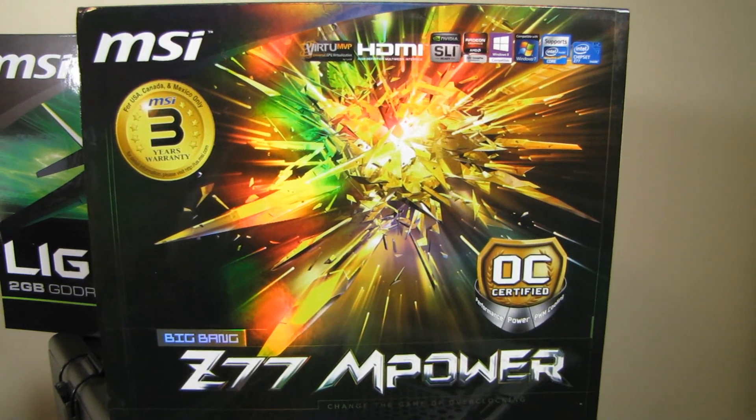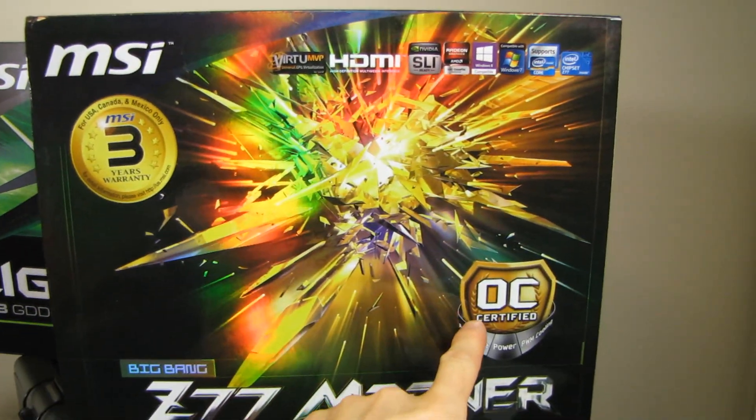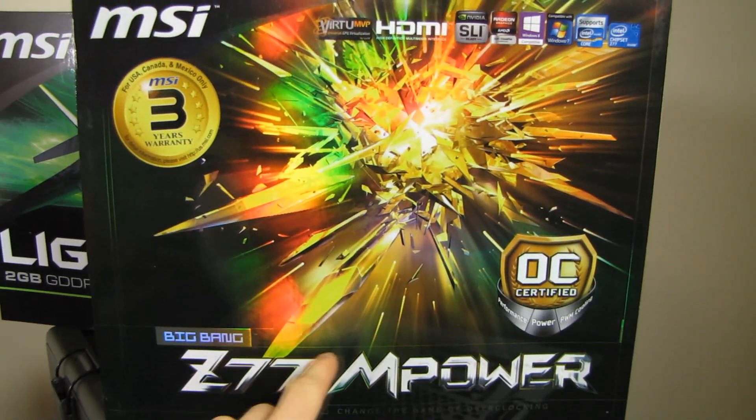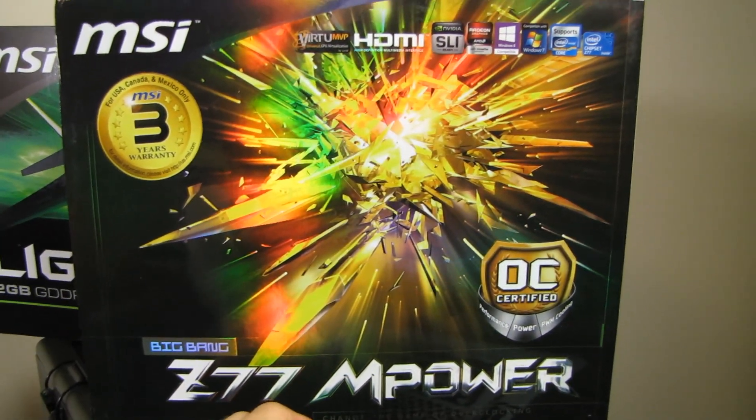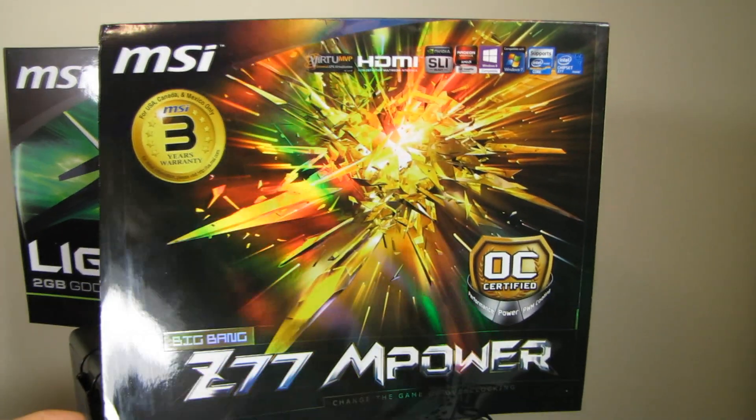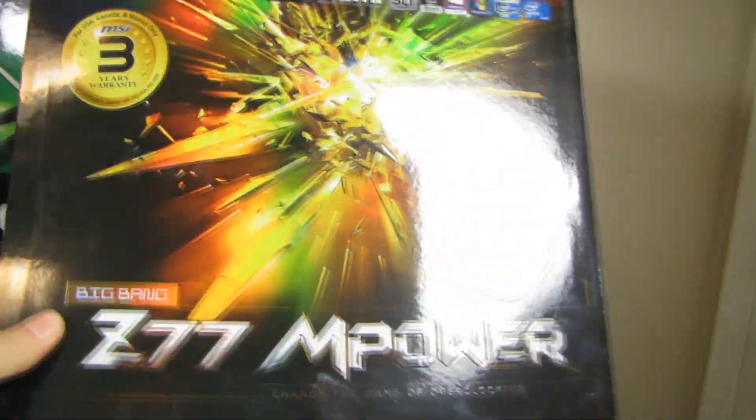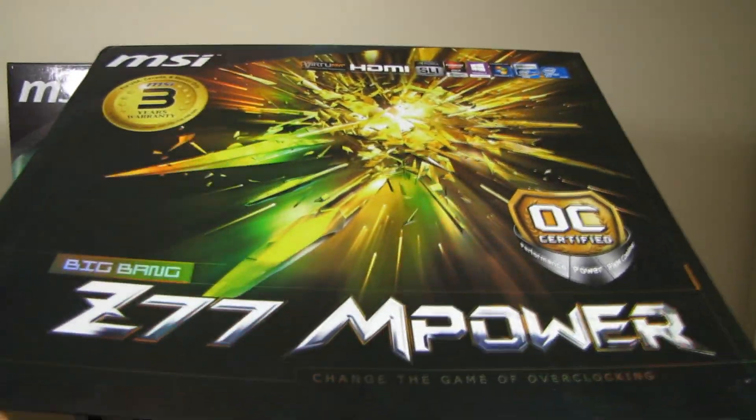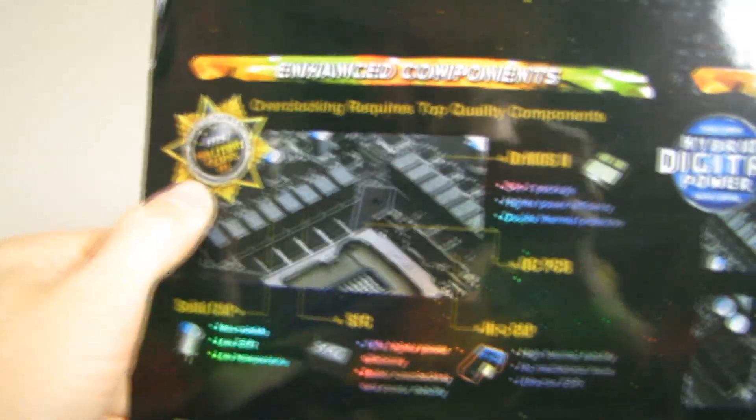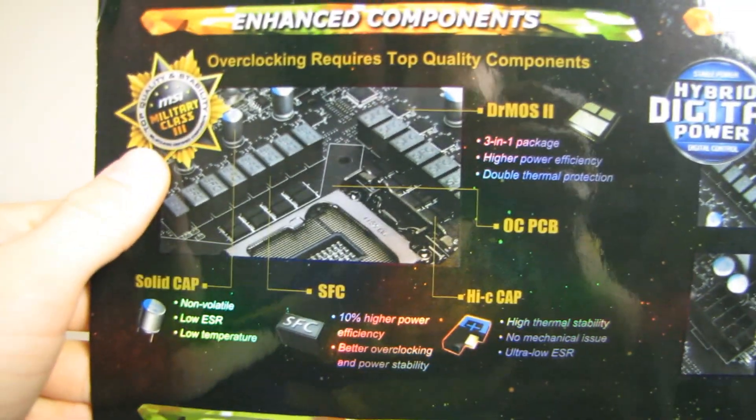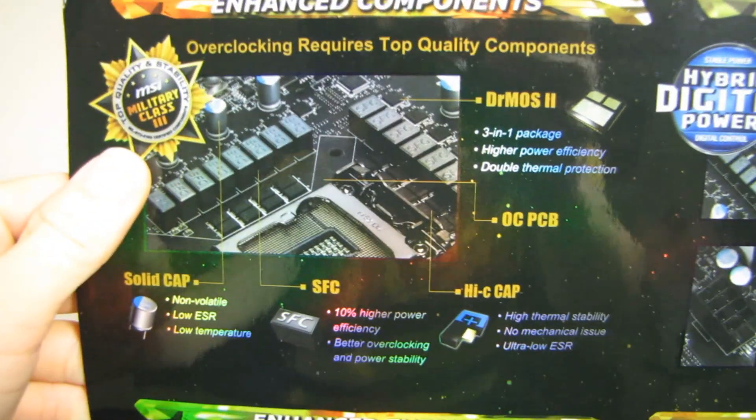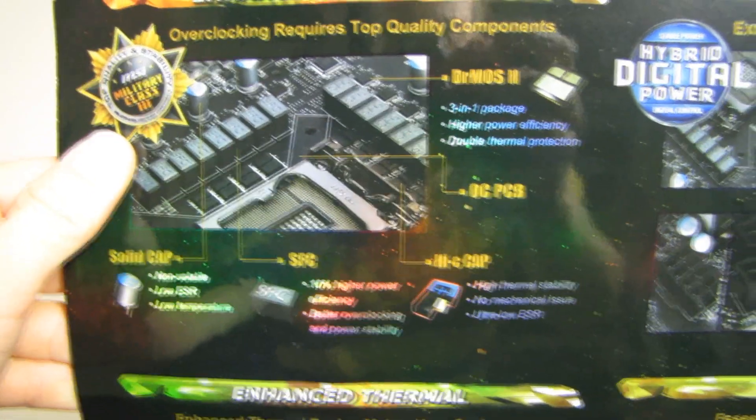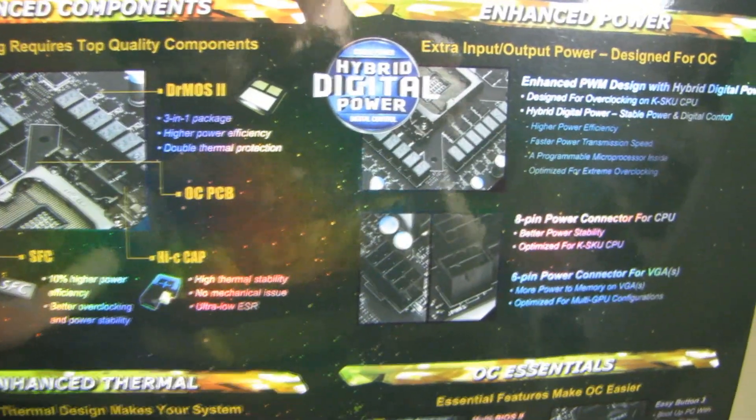Welcome to my introduction of the OC Certified Concept featuring the MSI Big Bang Z77 M-Power. I'm going to quickly explain the difference between what we've seen in the past and what we are seeing now because they are incredibly different. In the past, we've seen military class components, high quality components that are optimized for overclocking, optimized for performance, all of that good stuff.